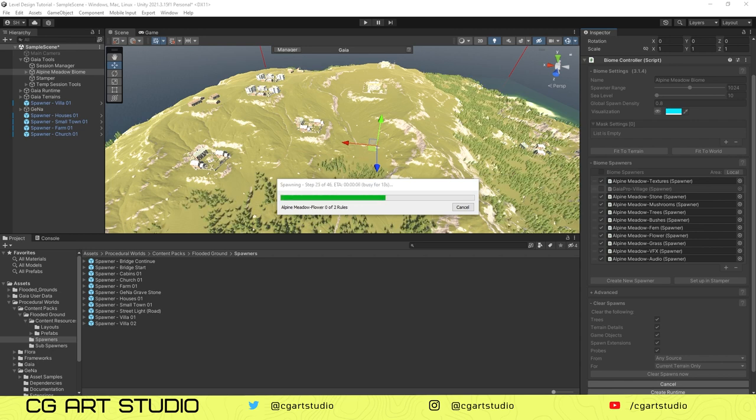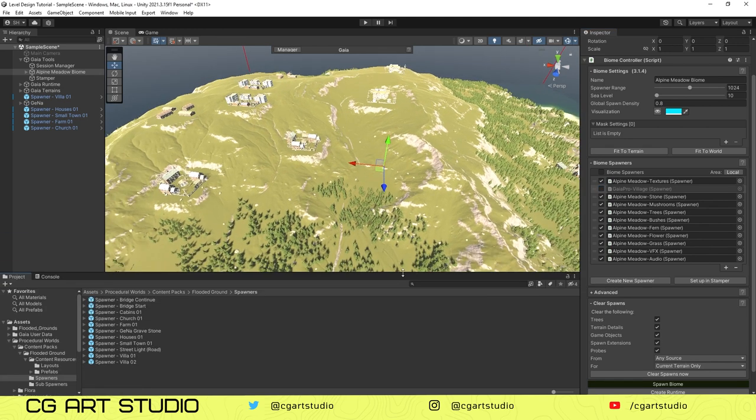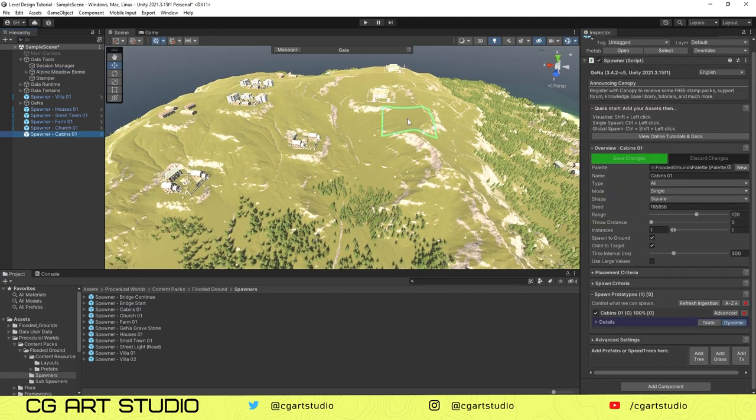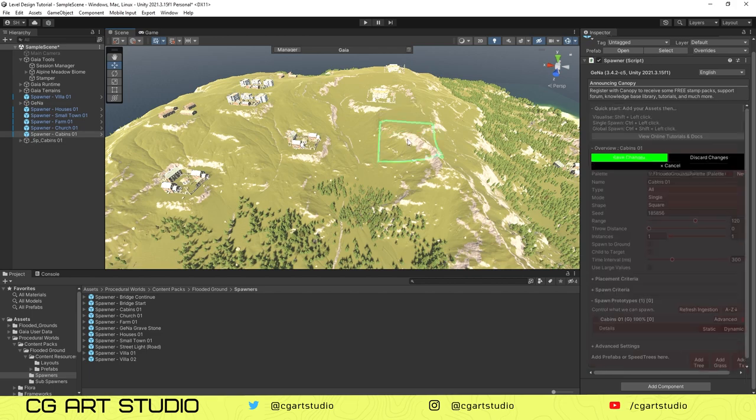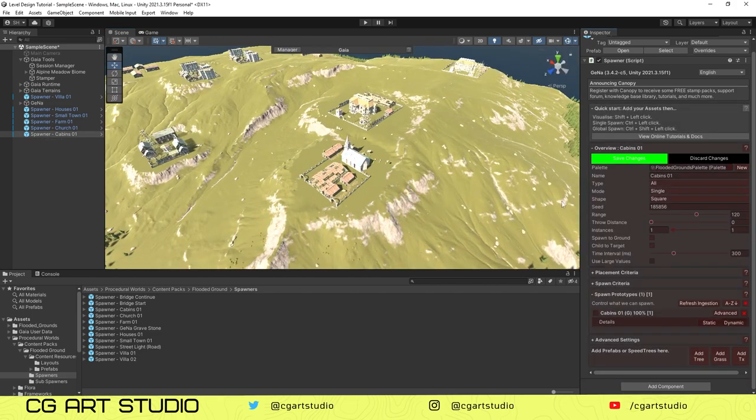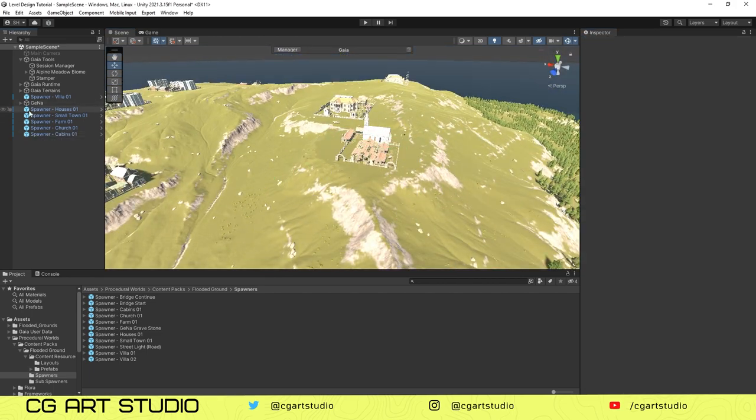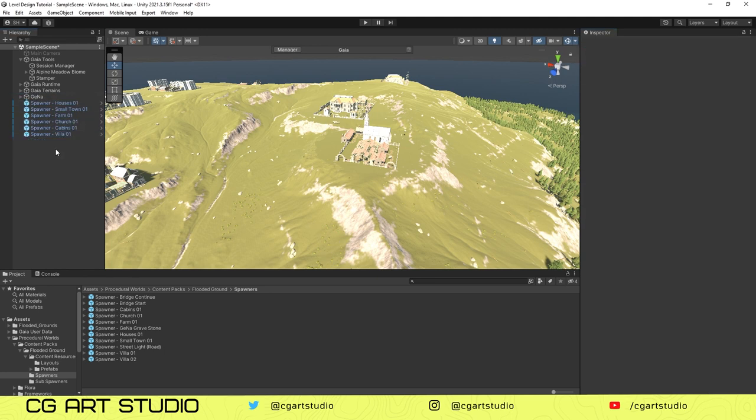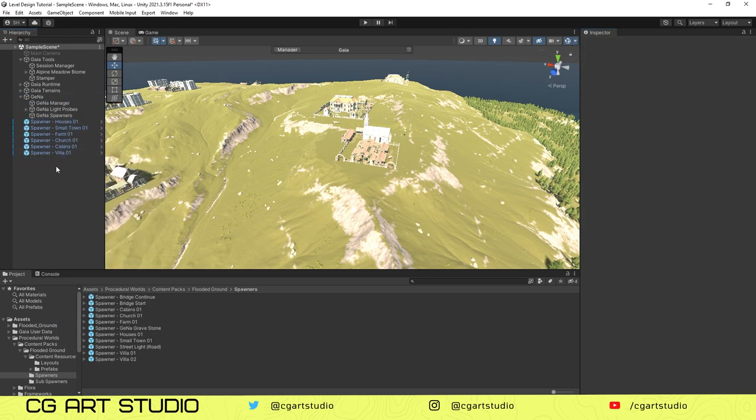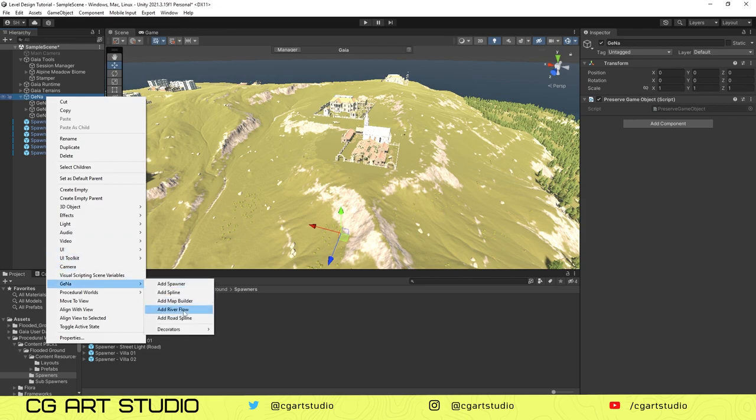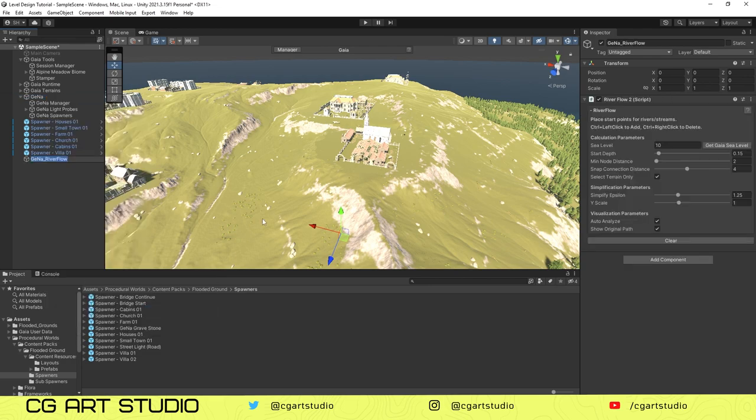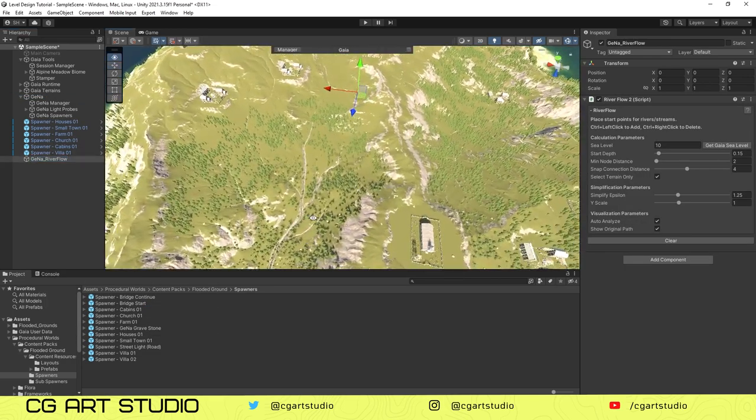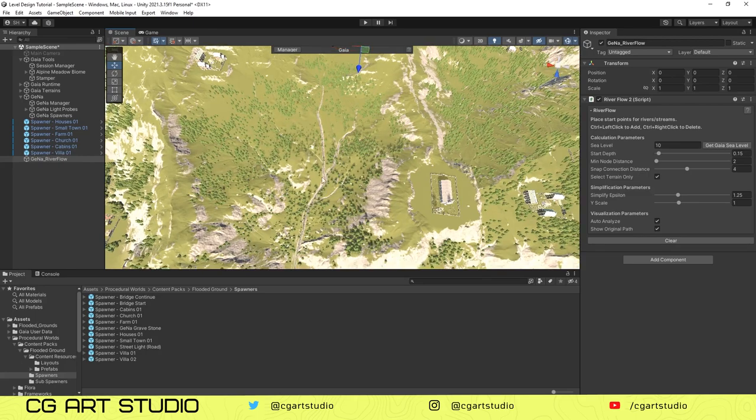Now we can create a river flow. Creating river by Jena is very easy. You just go to the Hierarchy and right click. You'll see Jena in the bottom of the list and click on the Spawner. You can see the River Flow.